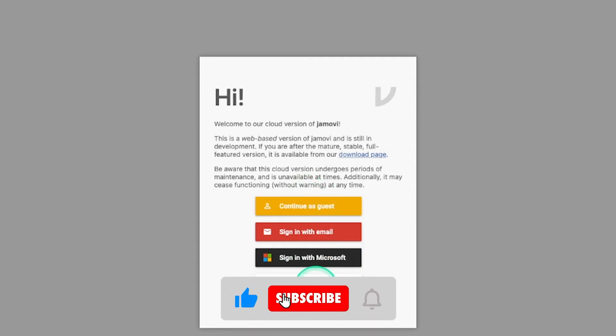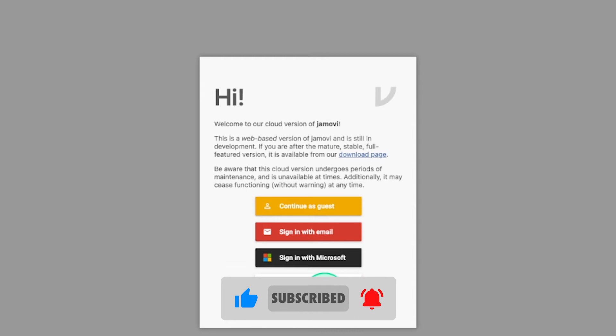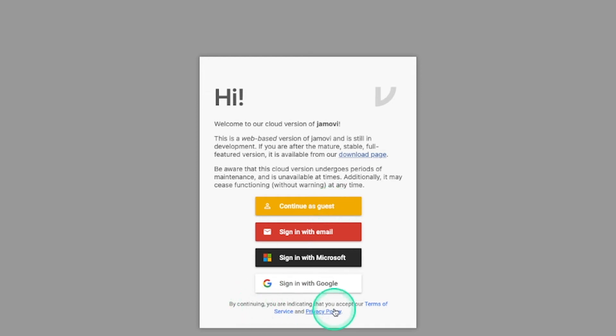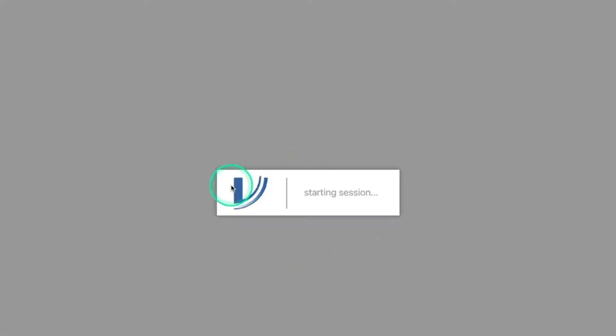I imagine that these three login options might allow you to save information. This was not a feature back in April of this past year as of recording 2022, so this is relatively new. As you choose one of these four options, you indicate that you accept their terms of service and privacy policy because you are technically using their devices. I'm going to continue as guest and it's going to start the session.